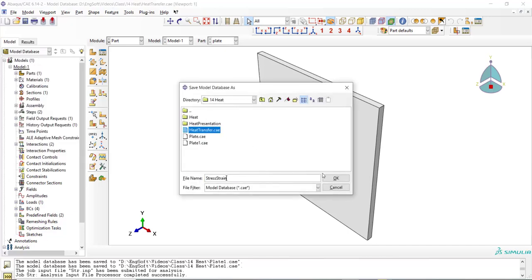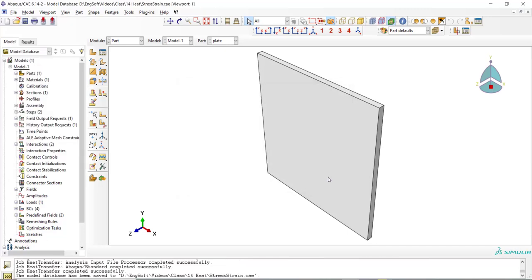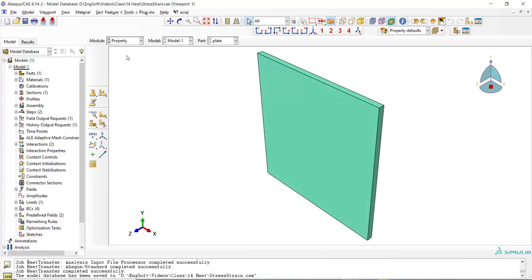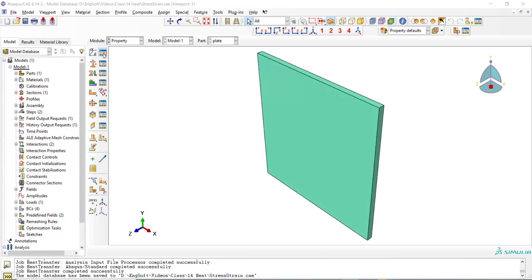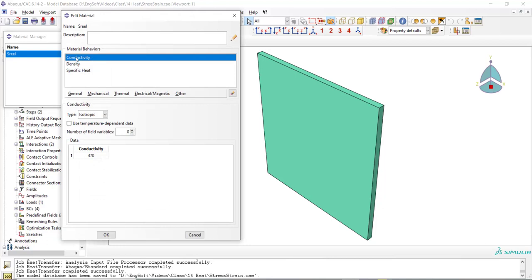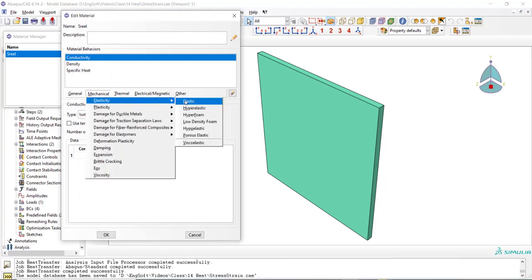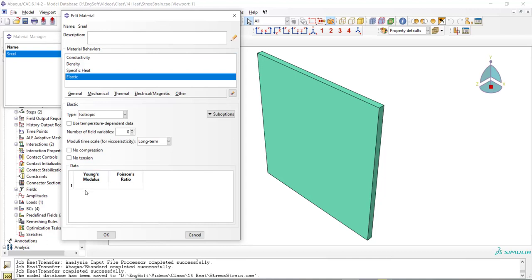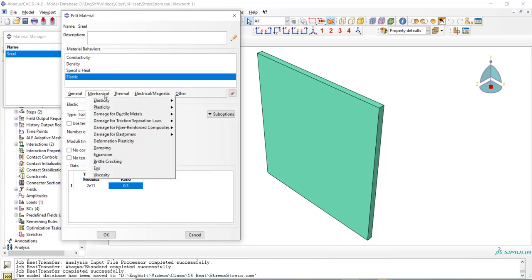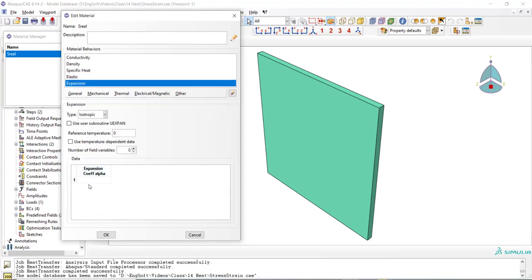Then we go to the property module. We have some thermal properties from our previous analysis. We can keep them or delete them. We should add some mechanical properties like elastic properties and also an important property which connects two simulations is the expansion coefficient of the material.